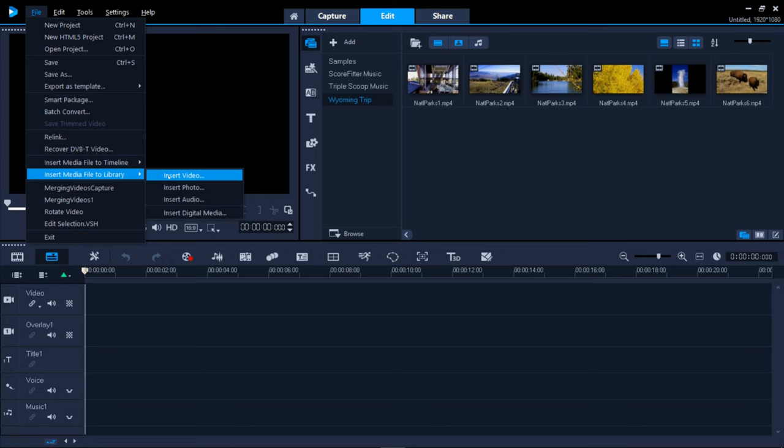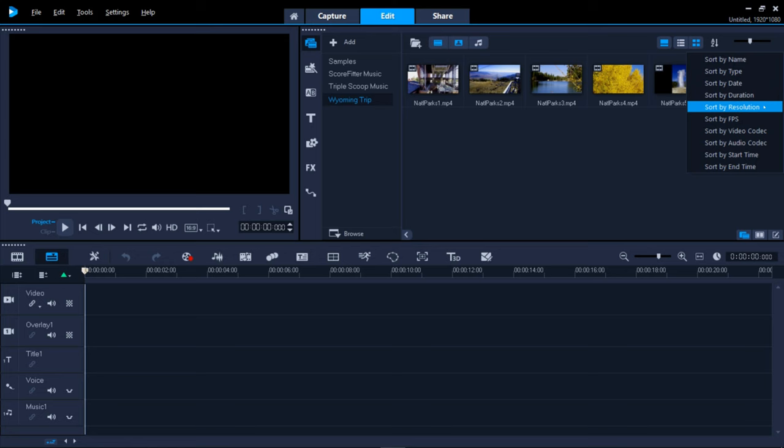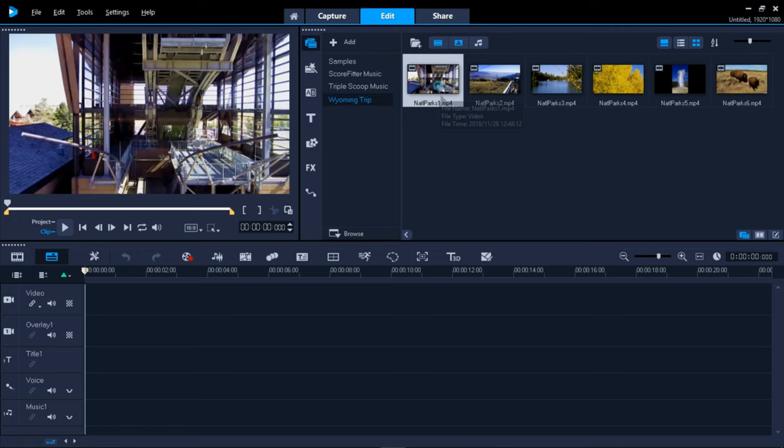My clips are basically numbered in the order I want them to play. If you have yours numbered or want to have them listed in a certain order in the gallery, click this dropdown and choose the option that's best for you. In my case, sort by name. Now I can easily shift-select all of them and just drag and drop them all at once to the timeline.